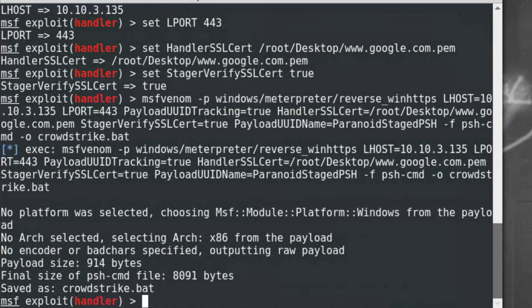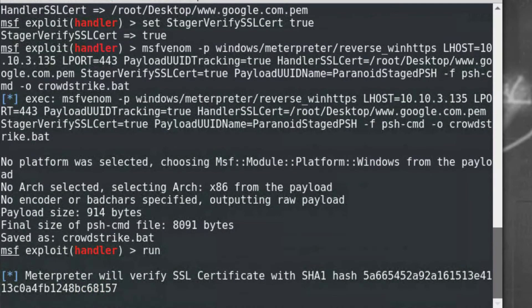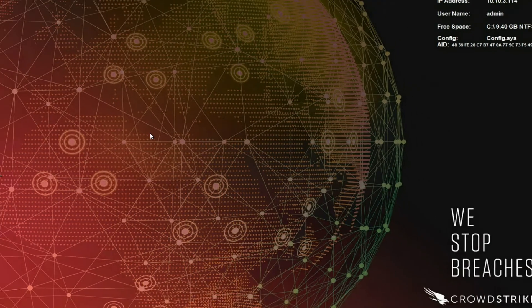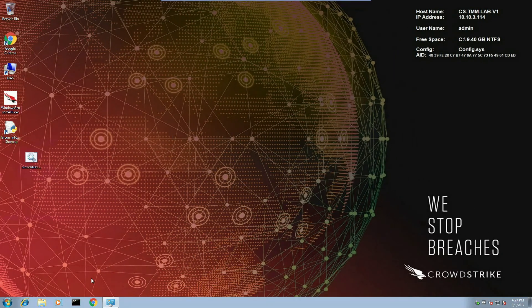Finally, to start the handler, I'll type run. Once that's listening, I'll move over to the victim machine and run the script.